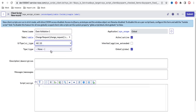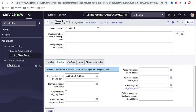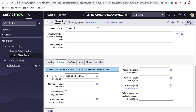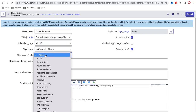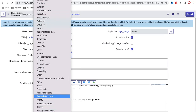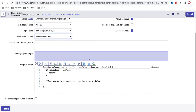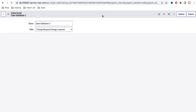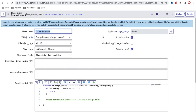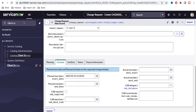Set UI Type to 'All'. For the script type, I'm selecting 'onChange' — because as soon as somebody sets the plan start date, I want to immediately validate it. The field we're watching is 'started' (the plan start date). When that field changes, we'll call a script include to perform the back-end validation and return the result.